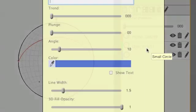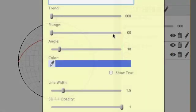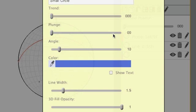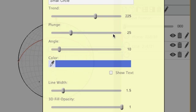If we click on the small circle, we can give it a name, small circle, and a trend. If we want 225, a plunge of 25, I'm just typing and hitting Tab.